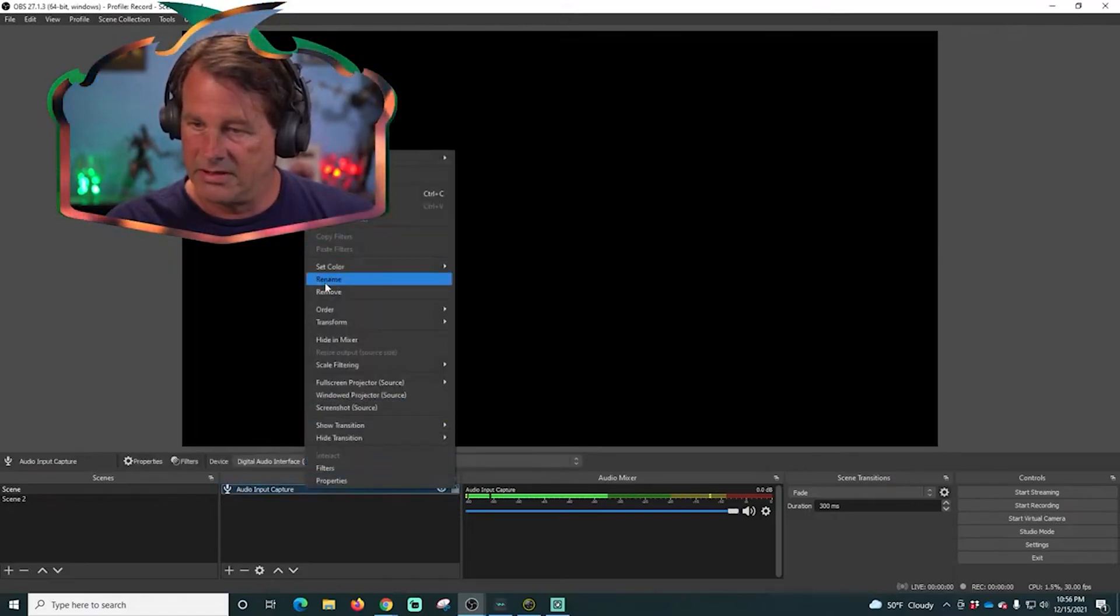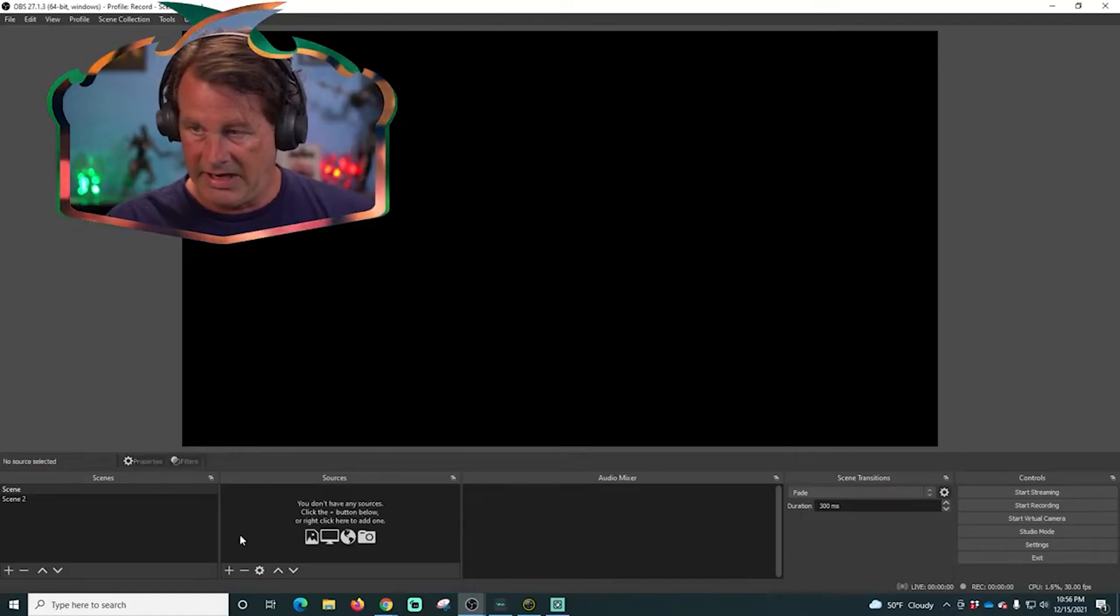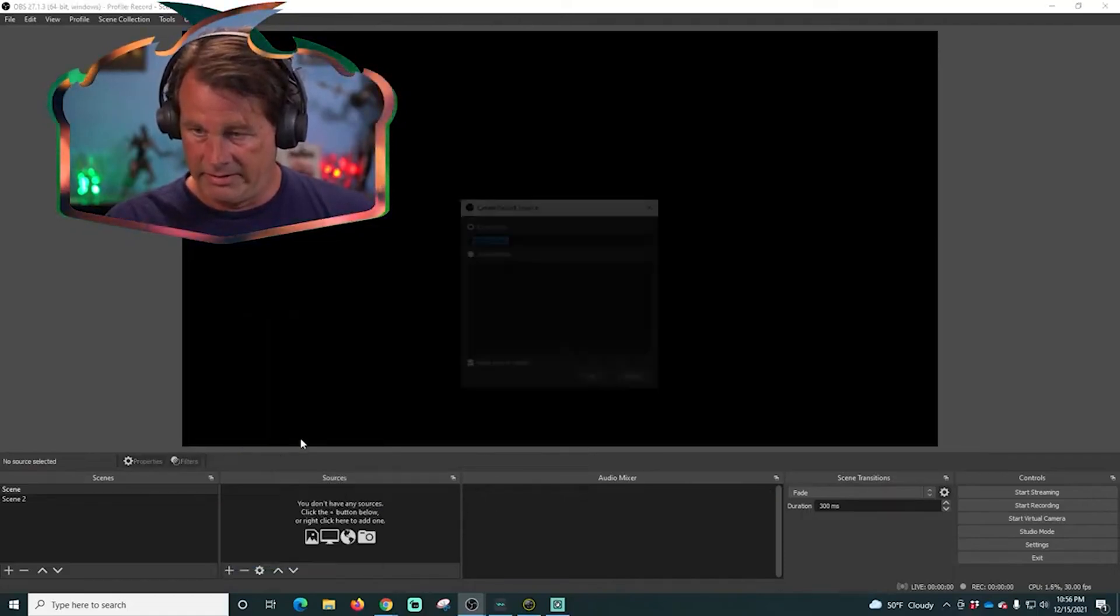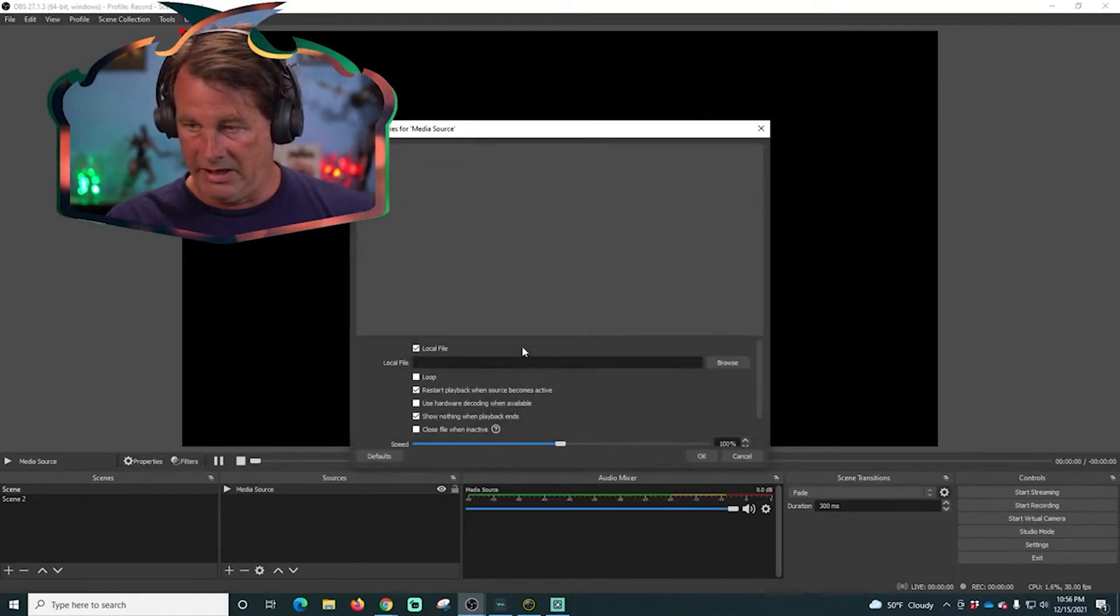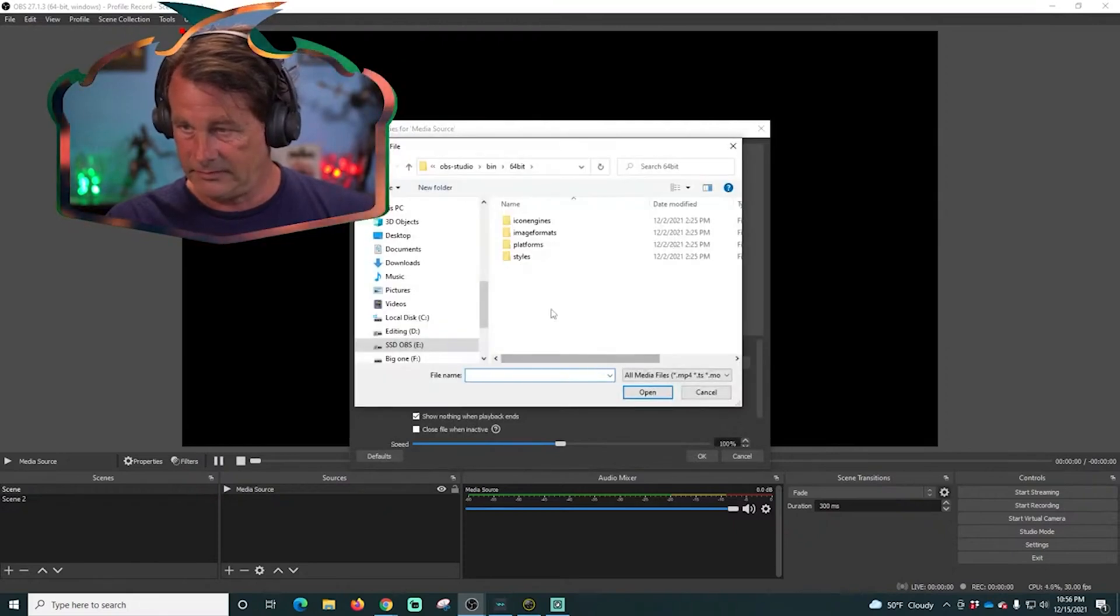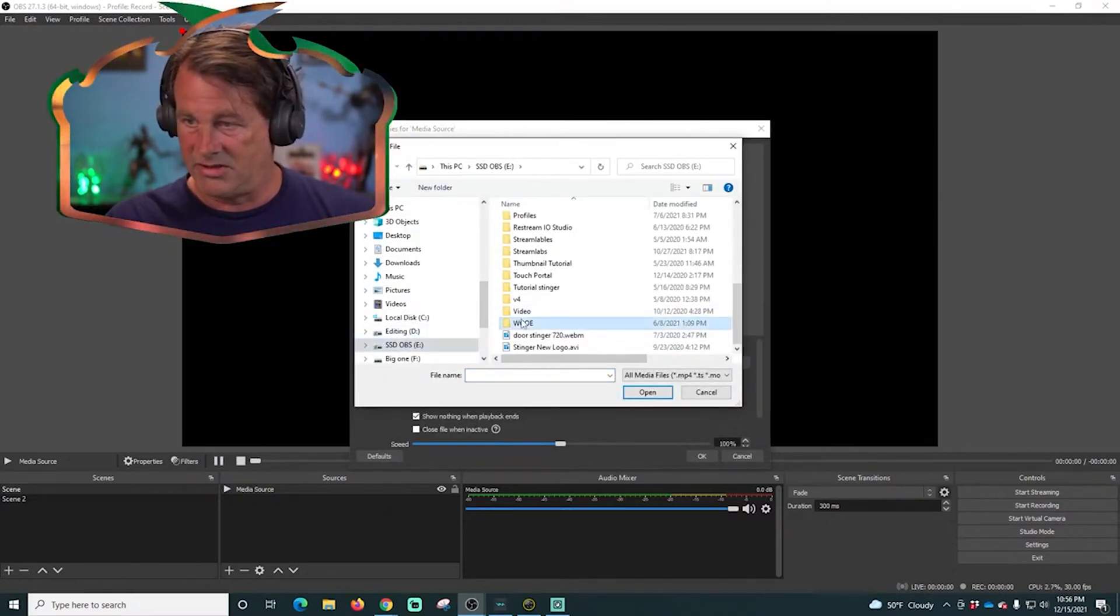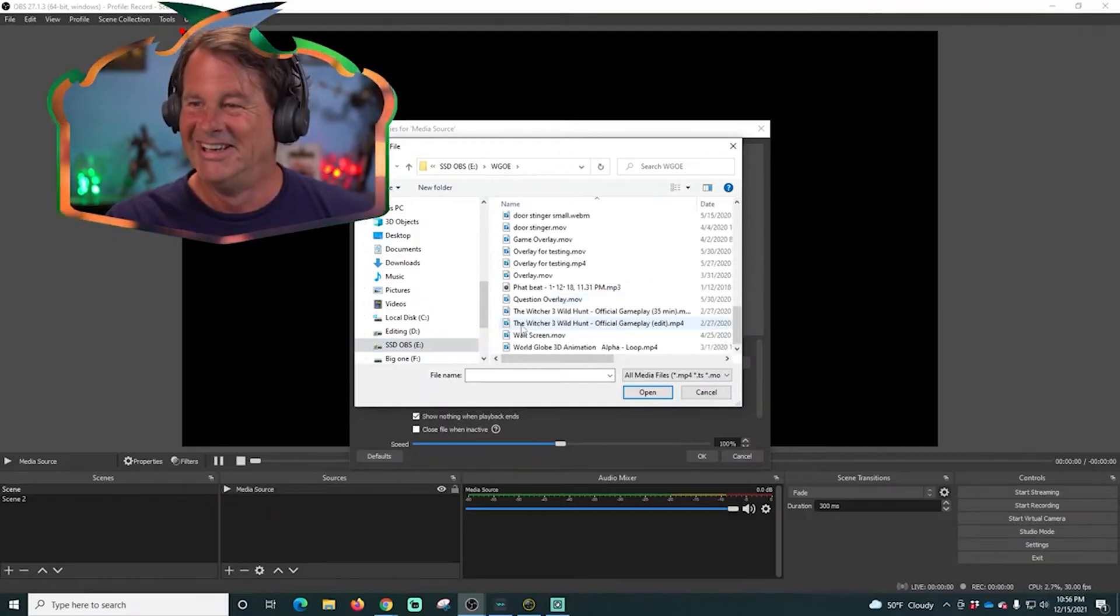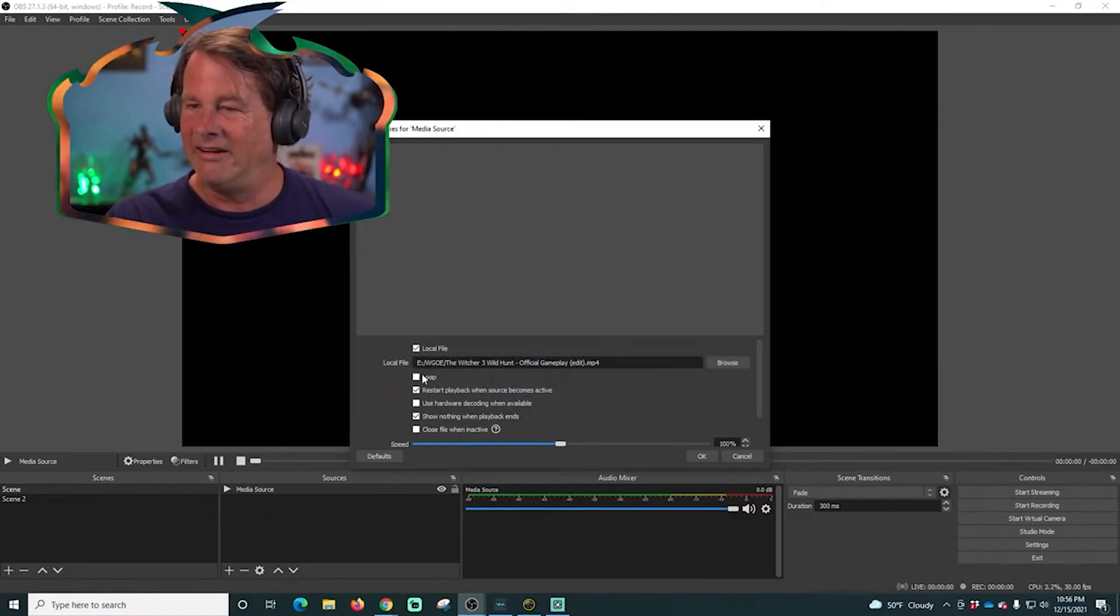And we're just going to add a video in here. We'll add our usual video because why not, I don't want to be too original. There we go, we're gonna add that one, we're gonna loop it.